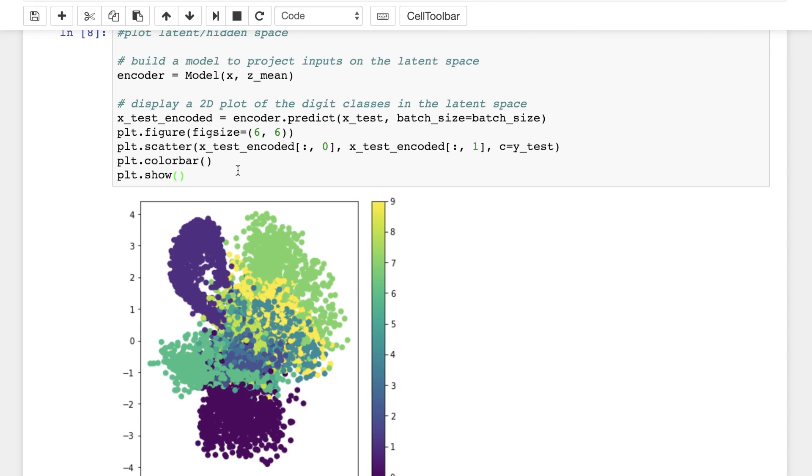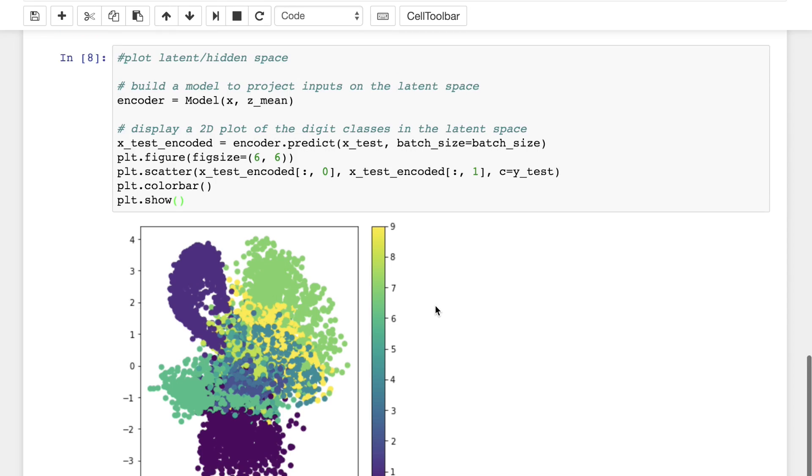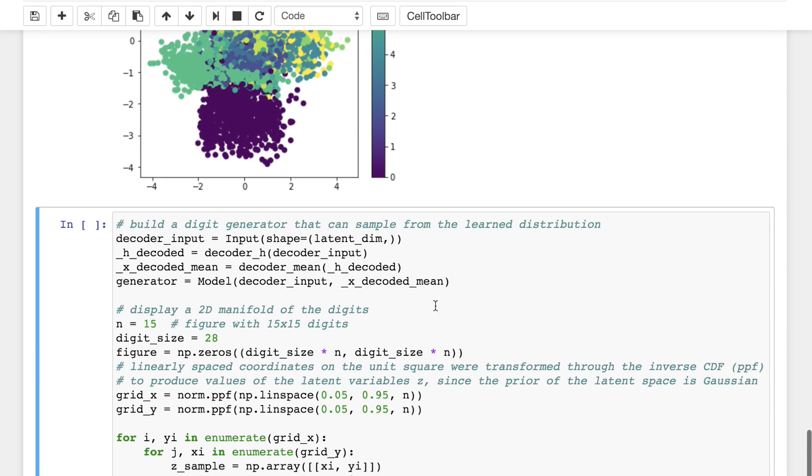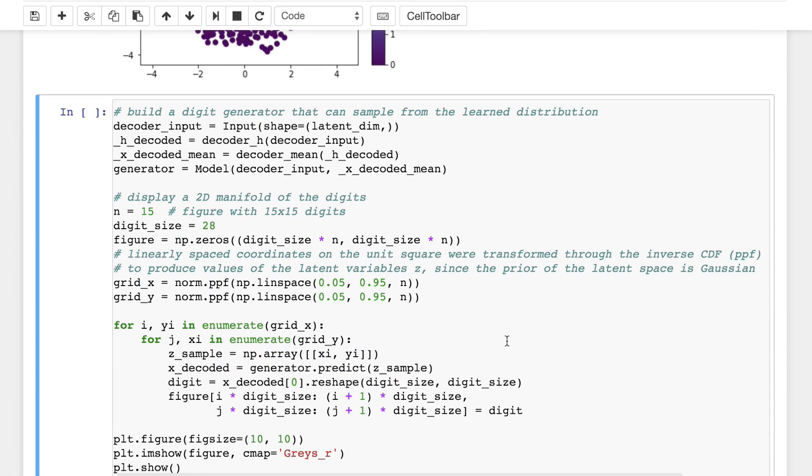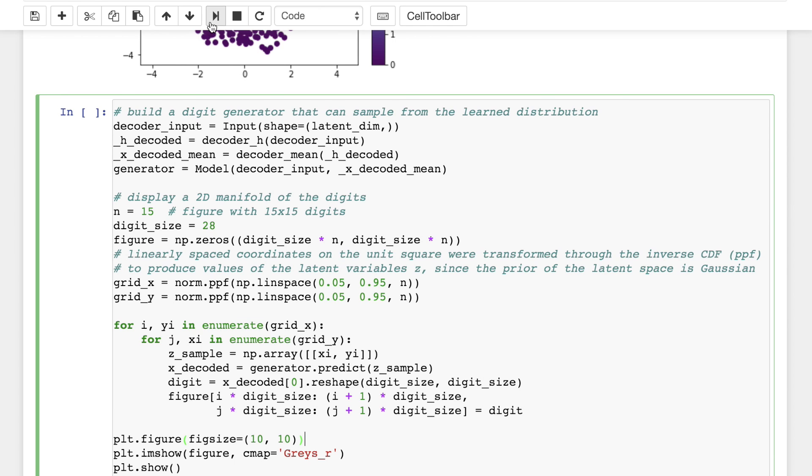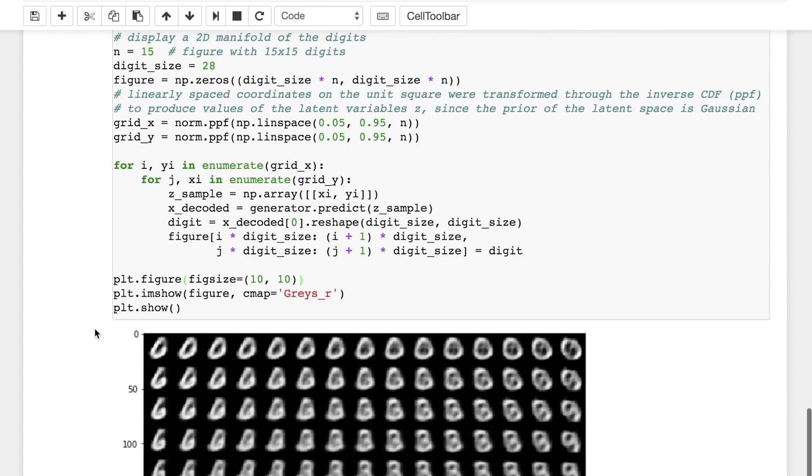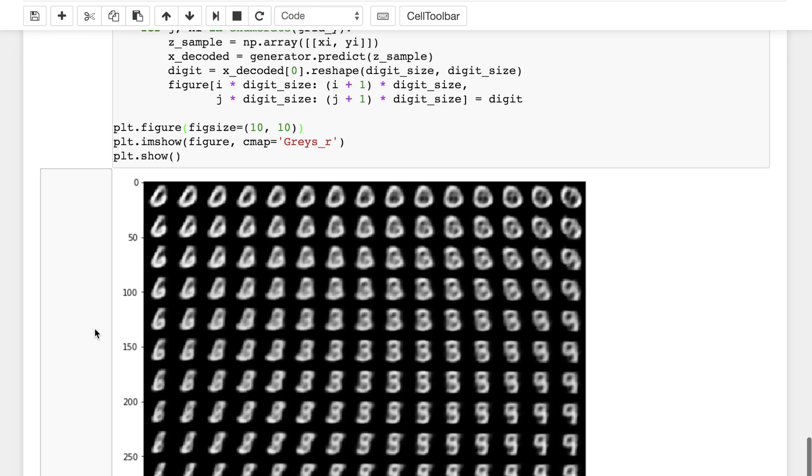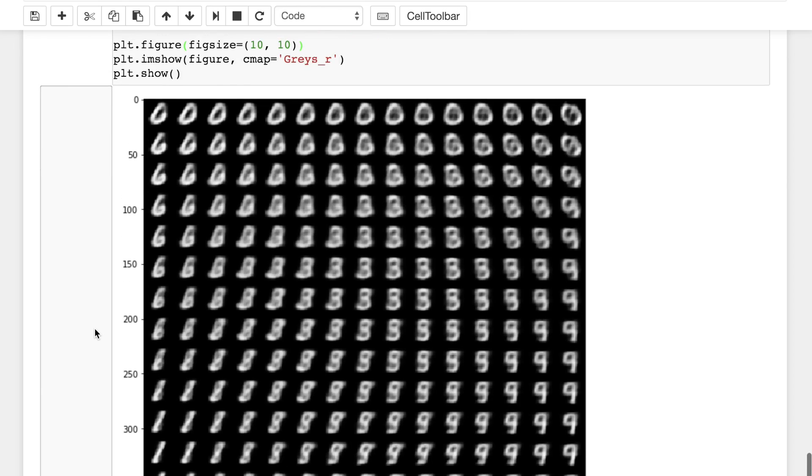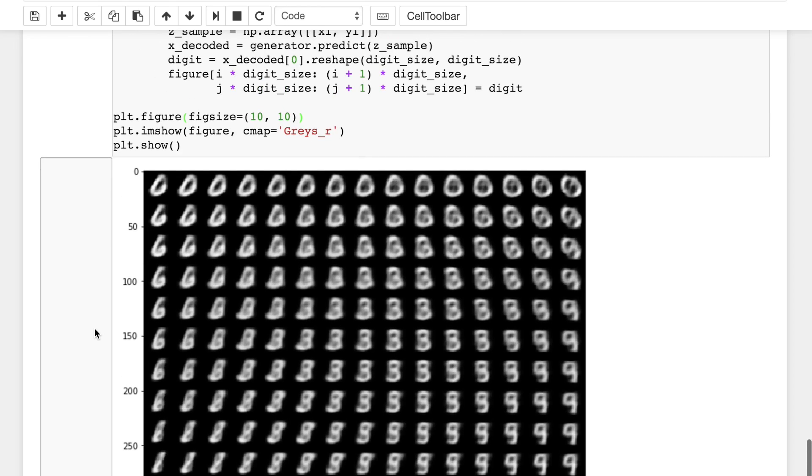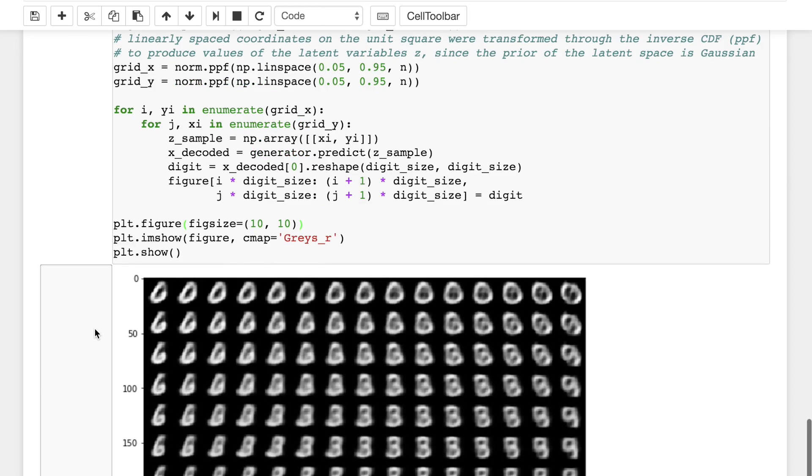For our demo we can plot out the neighborhoods of the different classes on a 2D plane. Each colored cluster represents a digit representation and close clusters are digits that are structurally similar. We can also generate digits by scanning the latent plane, sampling latent points at regular intervals, and generating the corresponding digit for each of these points.